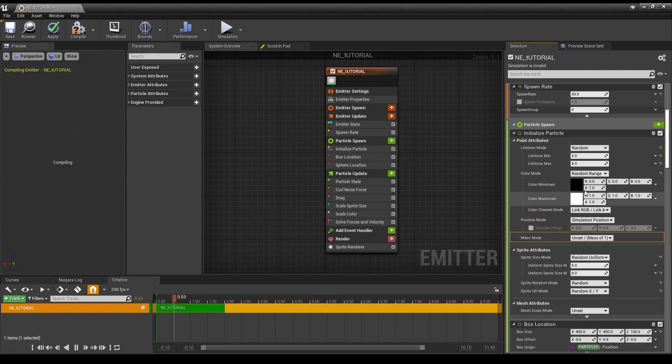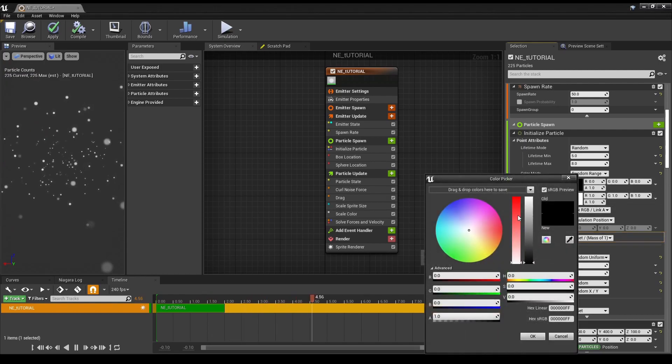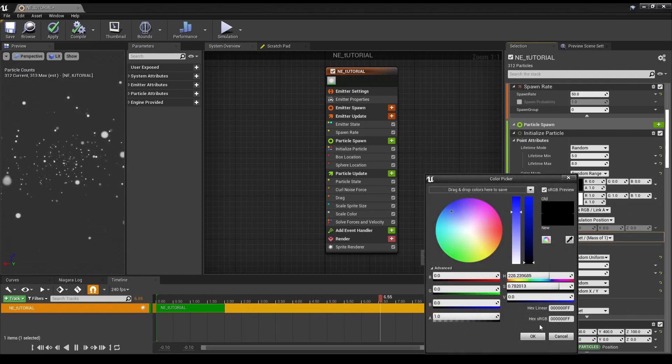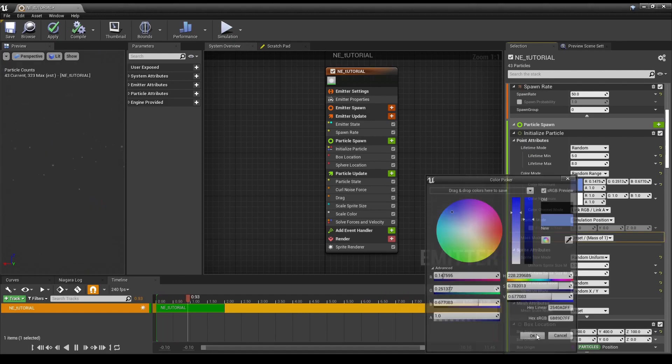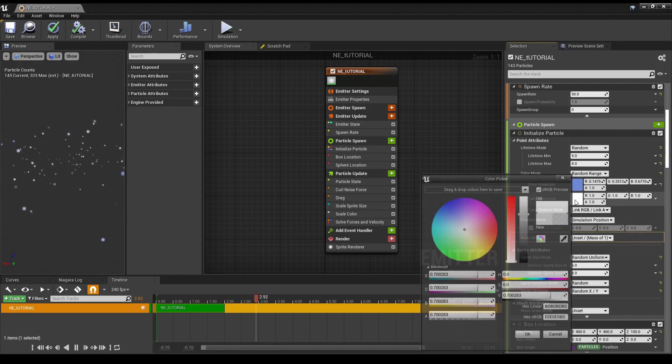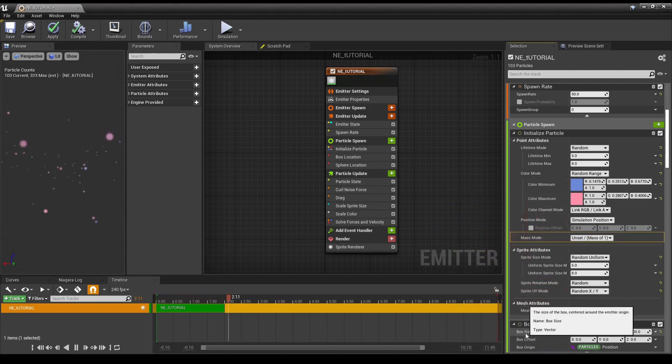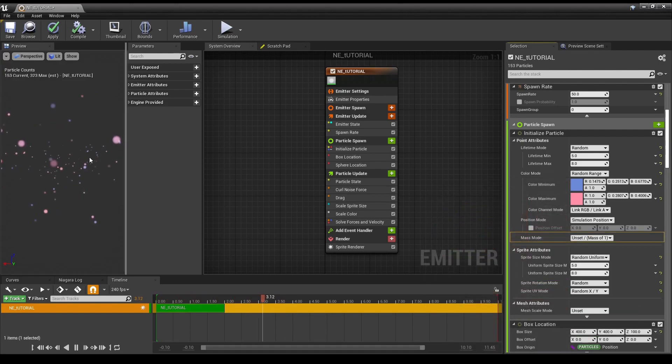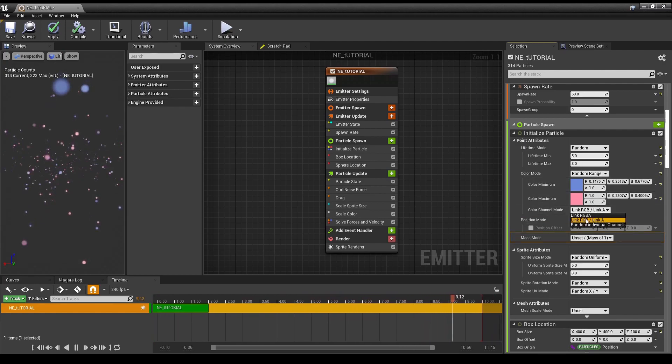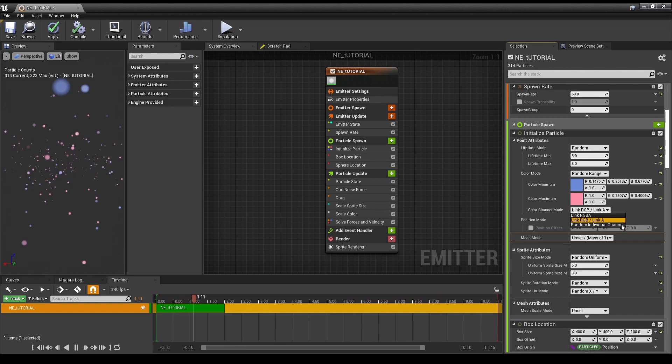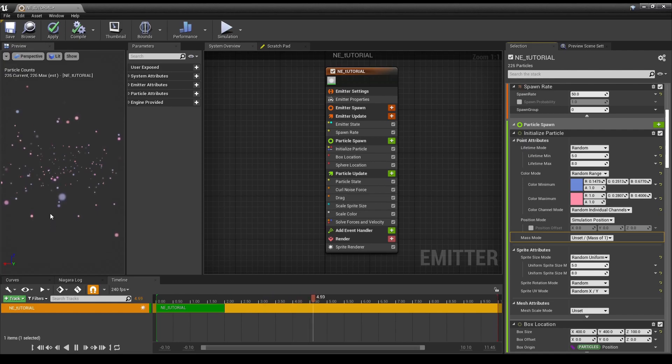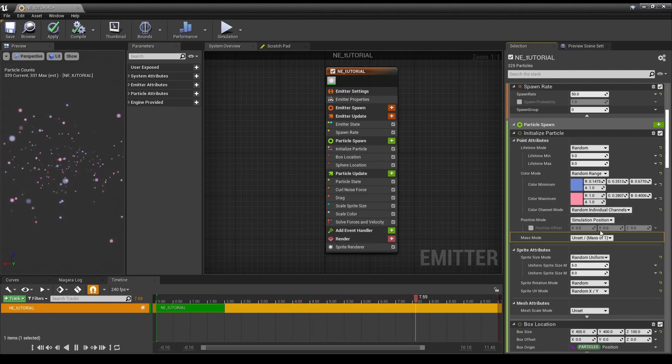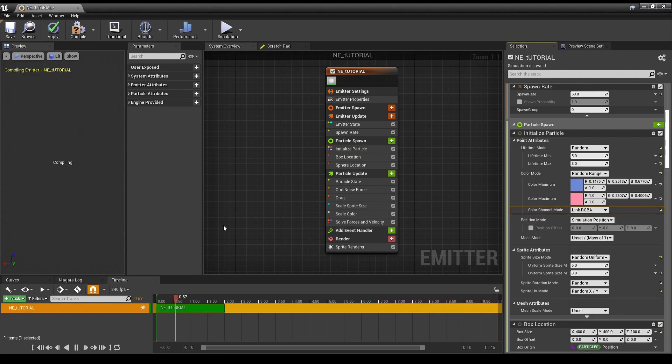We have random range. So, this is ranging from black to white, but you can change it to blue to white, blue to pink. You can have all sorts of colors. You can also link the color channels, which can create a few more differences in shades. Link RGBA.